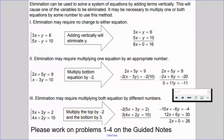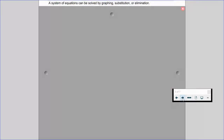Please work on problems 1 through 4 on the guided notes and resume when you're ready to move on. If you can hear my voice, that means you've worked on the front side of the guided notes and are ready to work on the back side. A system of equations can be solved by graphing, substitution, or using elimination — three different tools in our belt to help solve these systems.